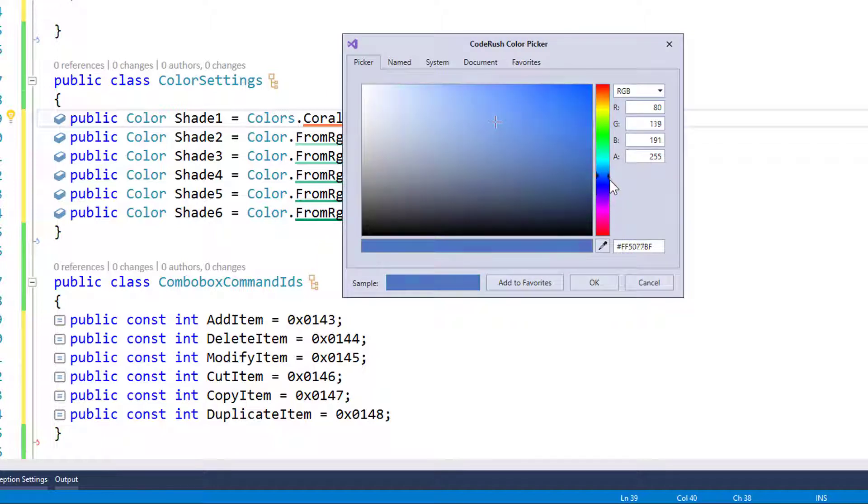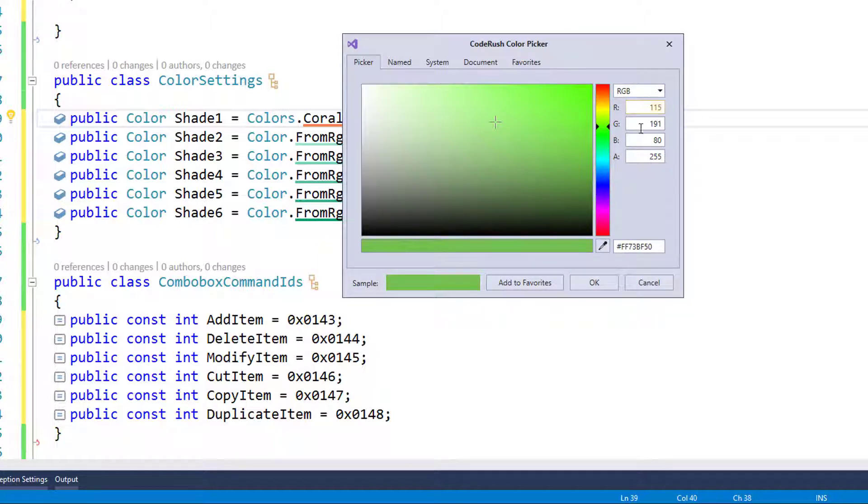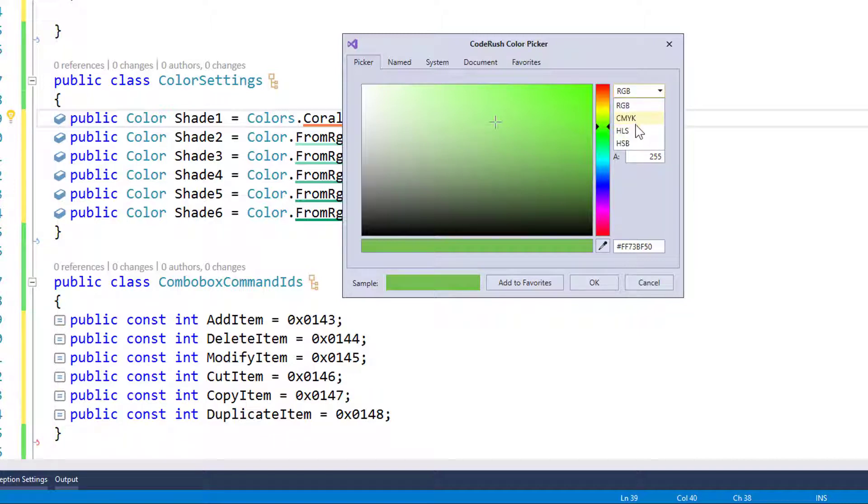I can click on any one of these, bring up the color picker. I can play with individual RGB values like this. I can change over to CMYK, HLS, or HSB.